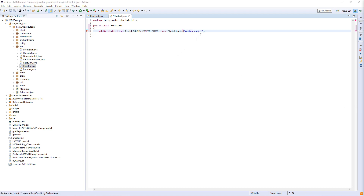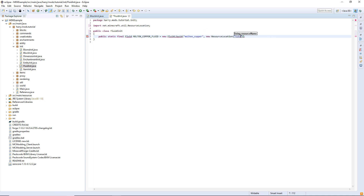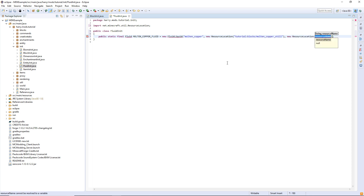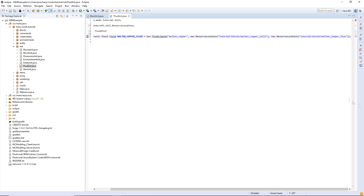It also needs to take in two resource locations, which are going to be the locations of the still and flowing textures. So: new ResourceLocation("tutorial:blocks/molten_copper_still"), and another new ResourceLocation("tutorial:blocks/molten_copper_flow"). Put a semicolon on the end there.